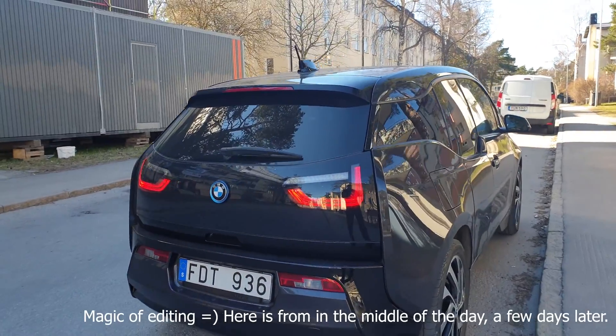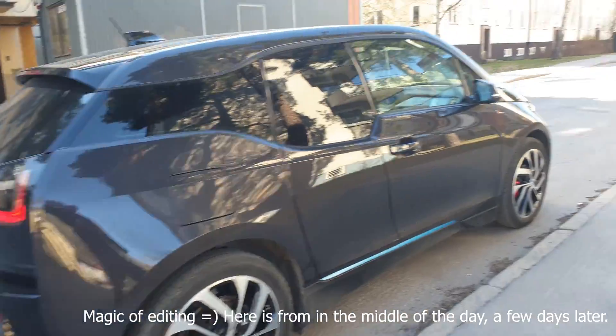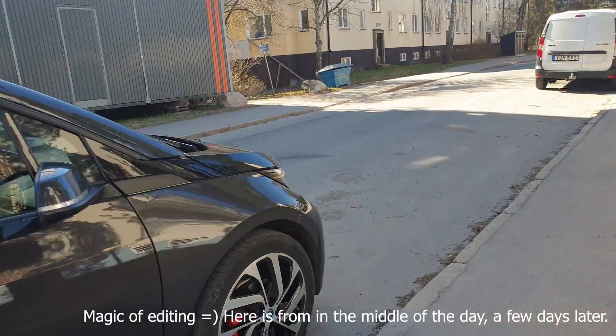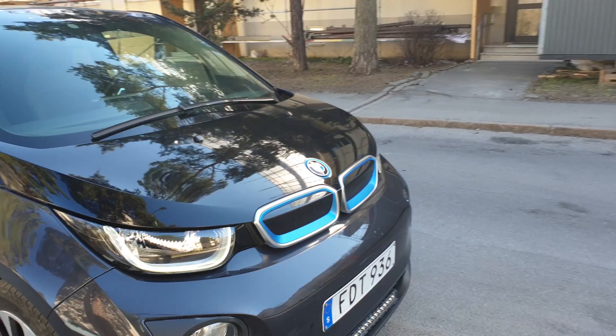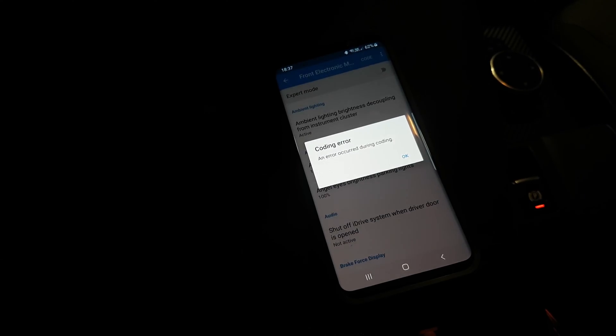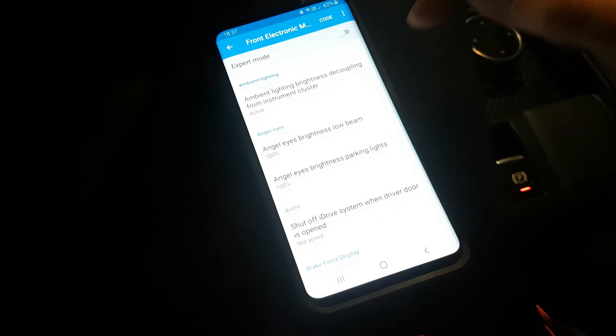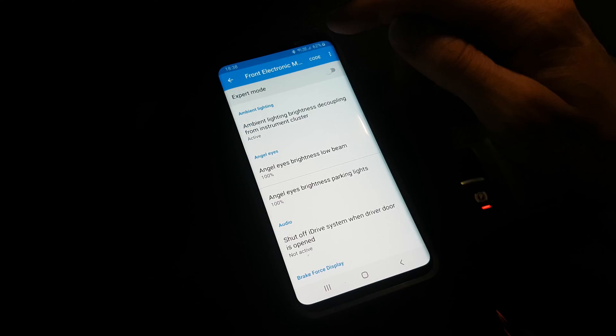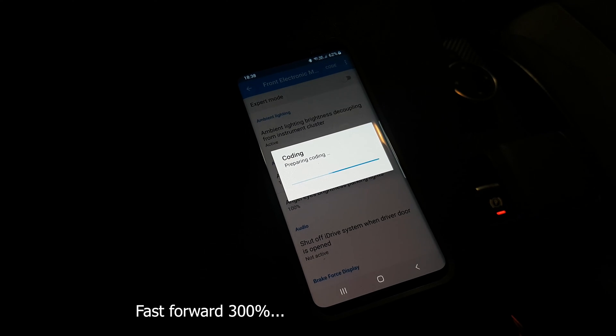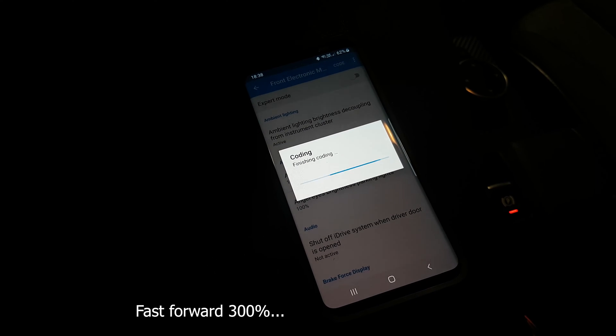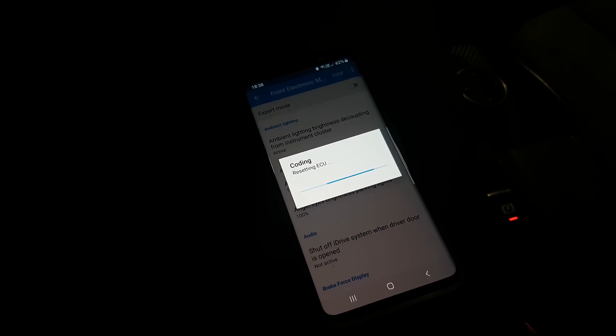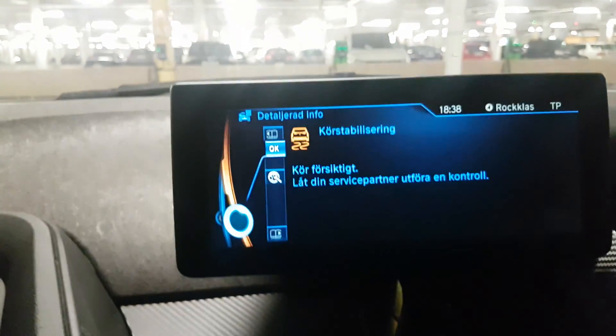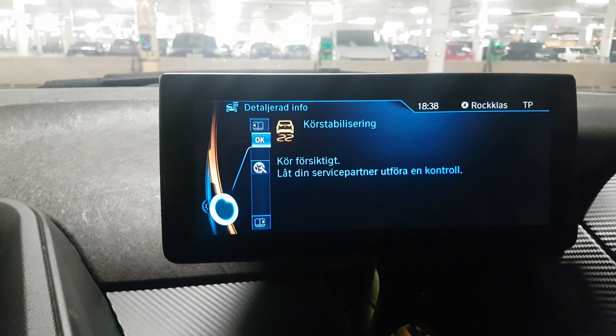I think this is it. I'm going to press code, start coding, and we're going to cross our fingers. So unfortunately right now I'm in a garage so I cannot try out the lights, but I'm going to do that as soon as I come outside. I still have about one hour of daylight. An error occurred during coding. I'm going to try it again.